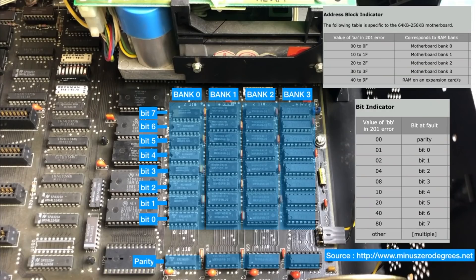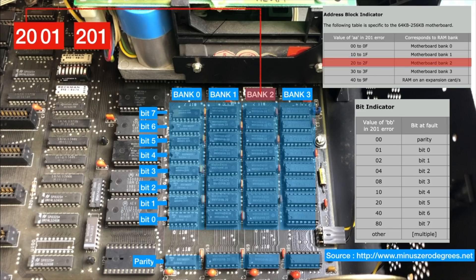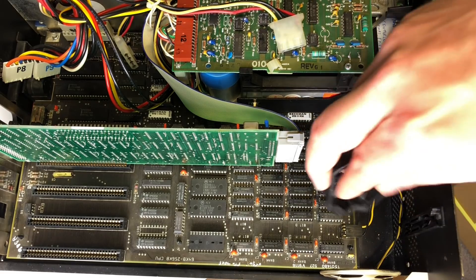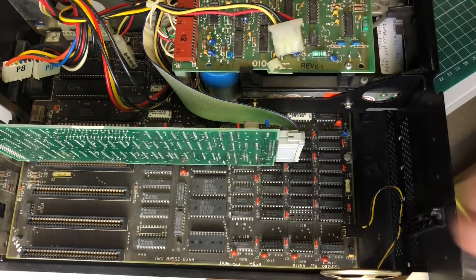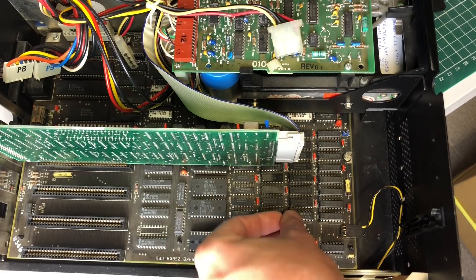This is again a memory issue. Let's take what we learned a couple of minutes ago and apply it here. We've got error code 2001, so this one is in bank number two and it's going to be the first chip. Let's go ahead and remove this one as well and replace it with a new one.